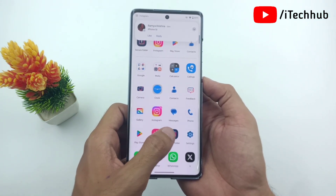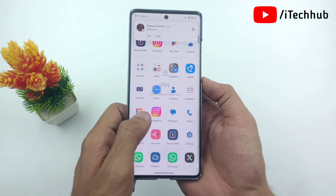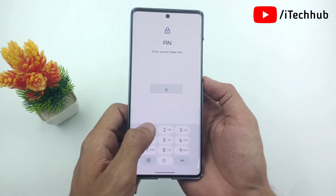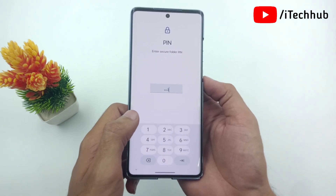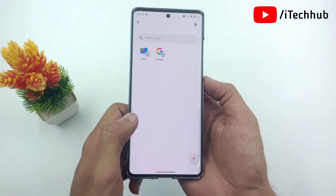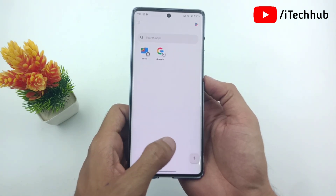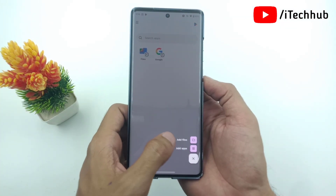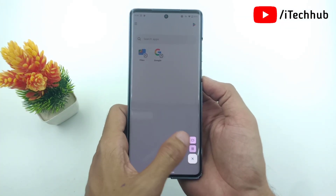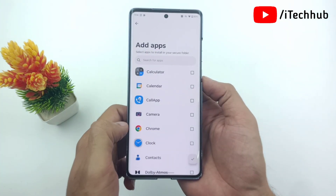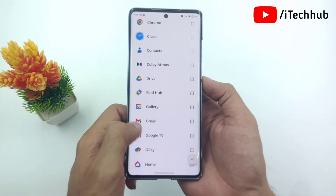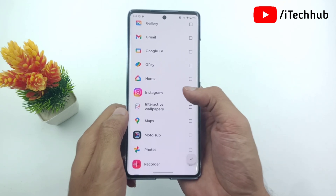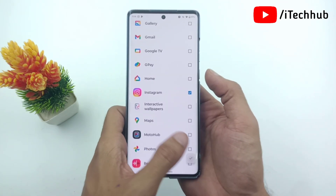First of all, find the Secure Folder and enter your PIN code. On the right-hand side at the bottom, the Add Apps option is available. Tap on it and select Instagram.